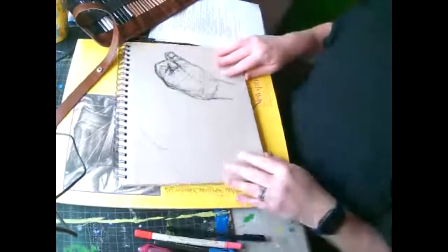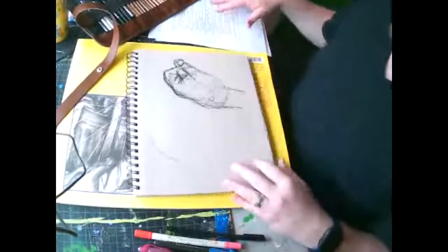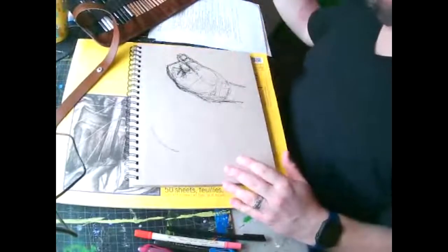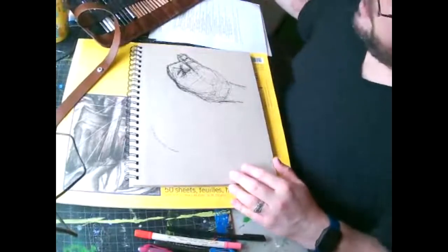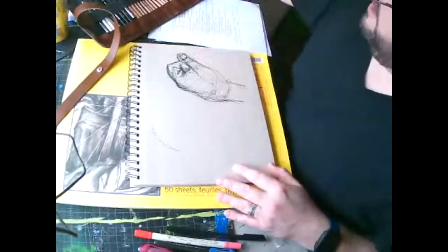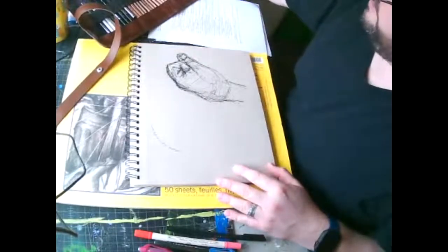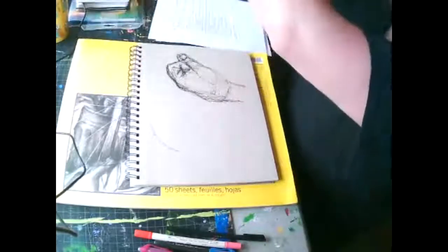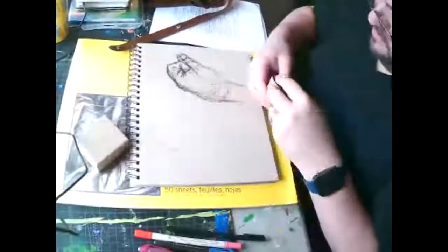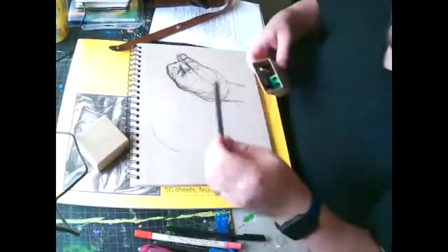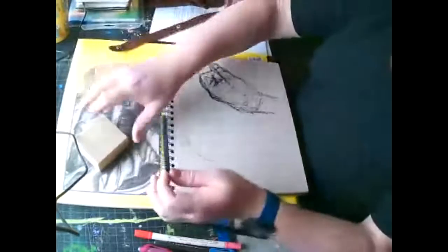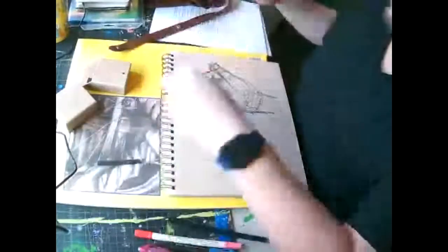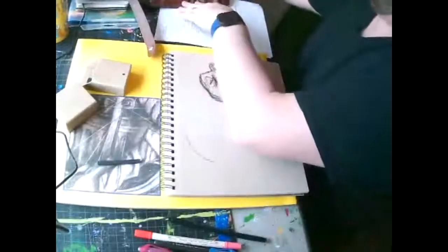Then the next one we're going to do is what's called a mass gesture. And you can use your, I'm going to just use a charcoal pencil, I think, for it. Actually, no, not.